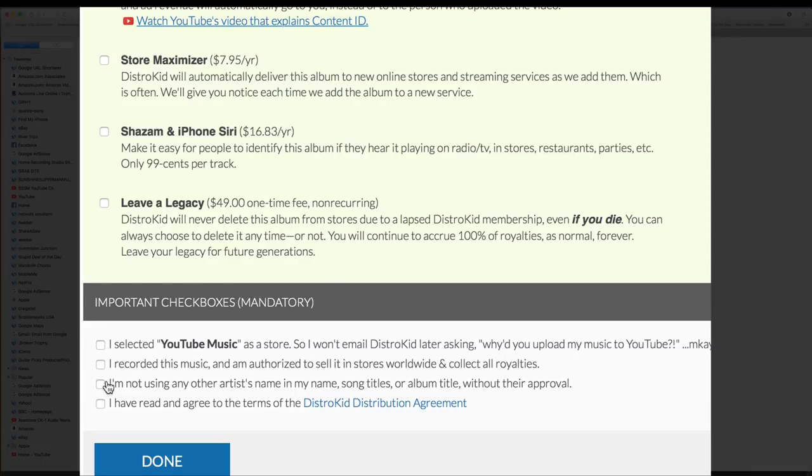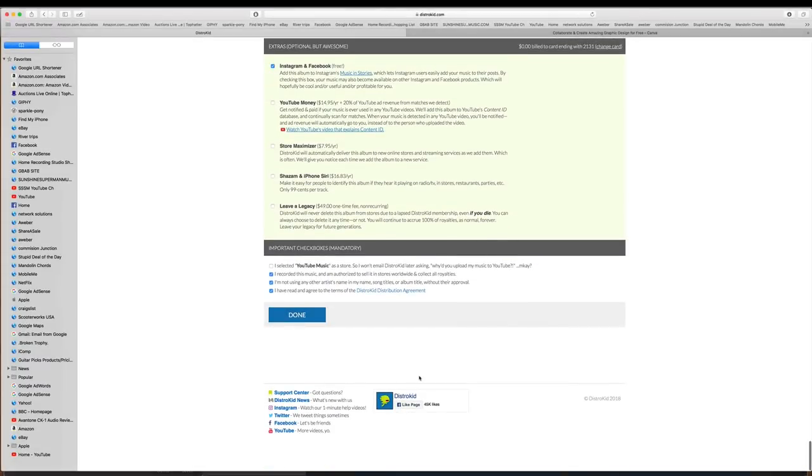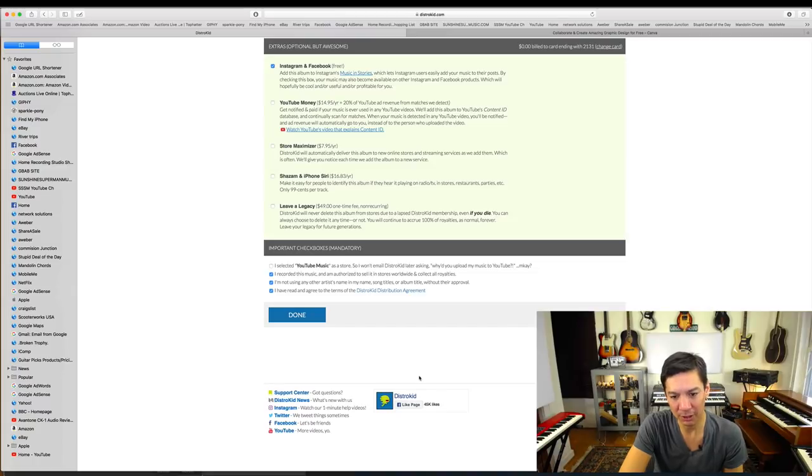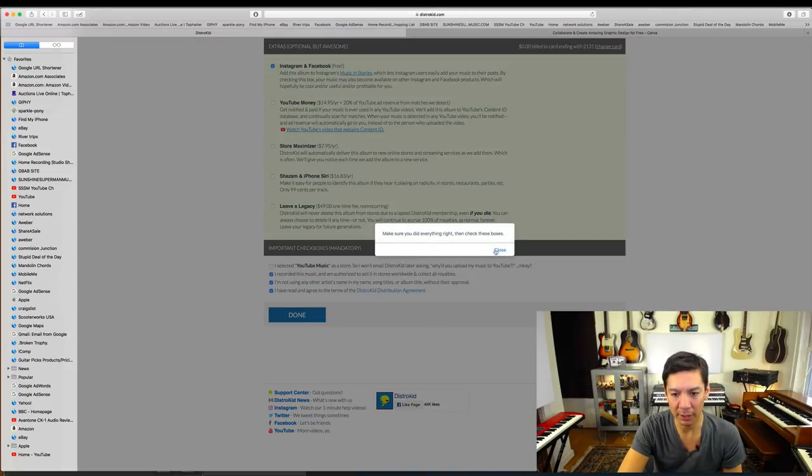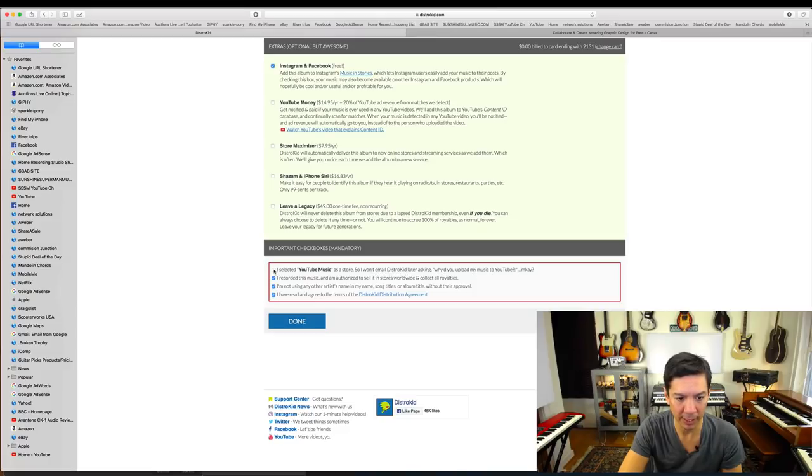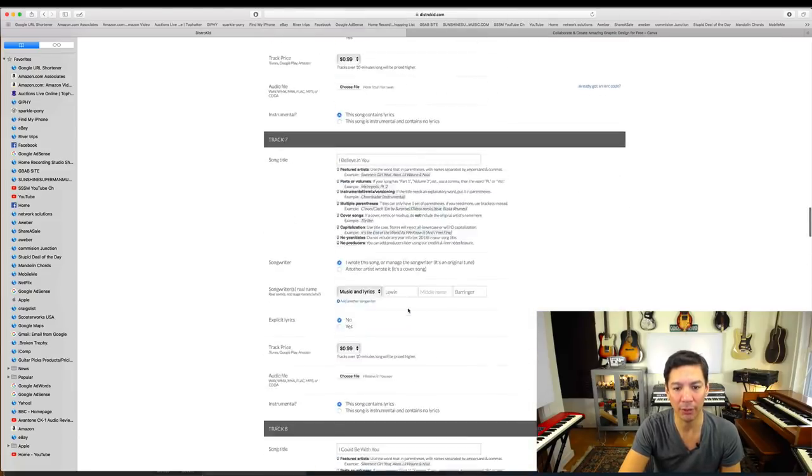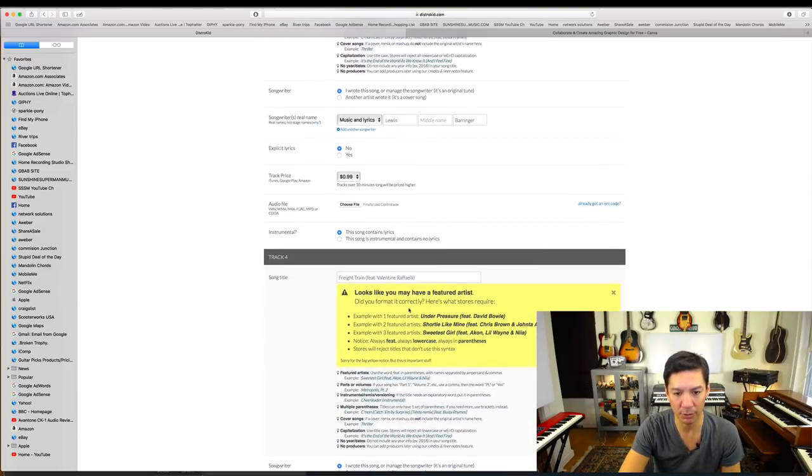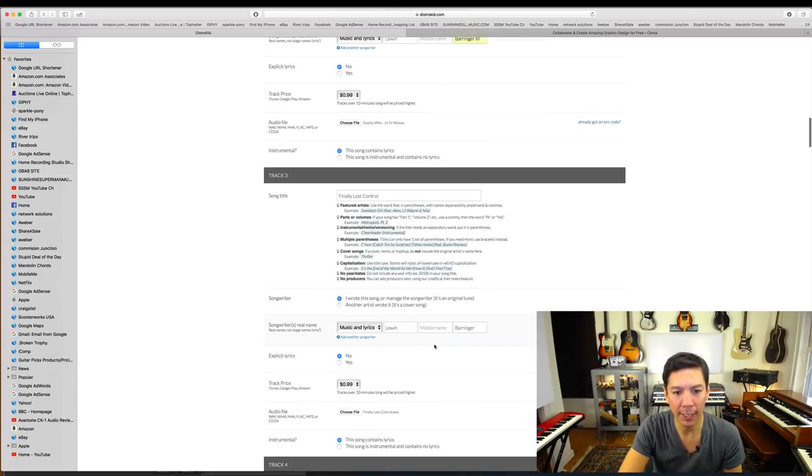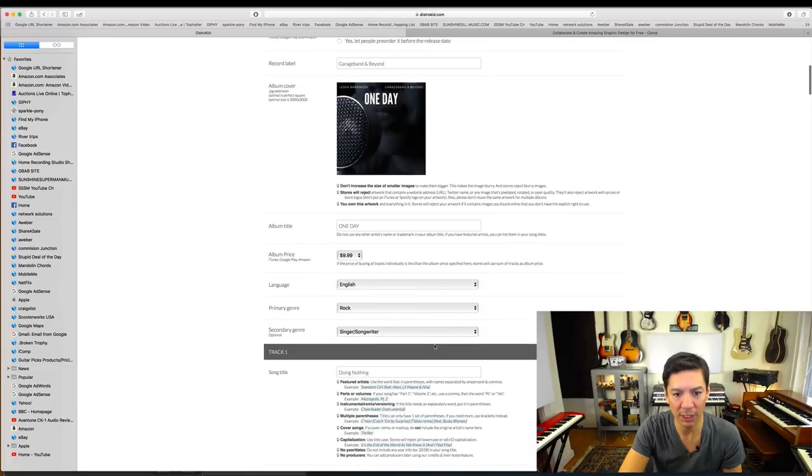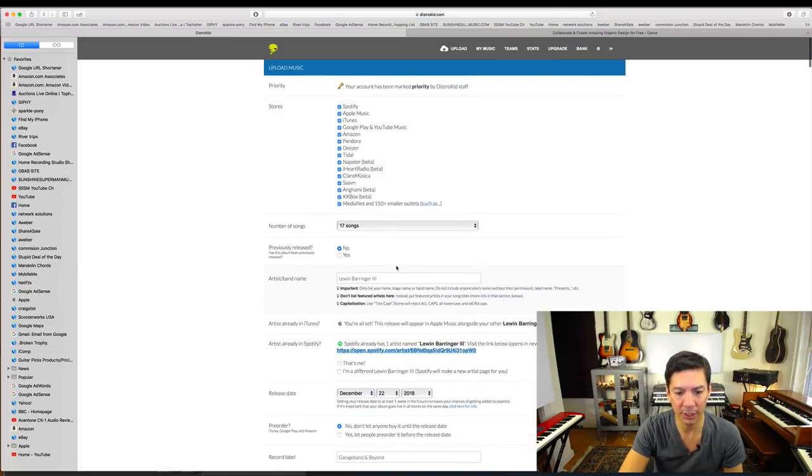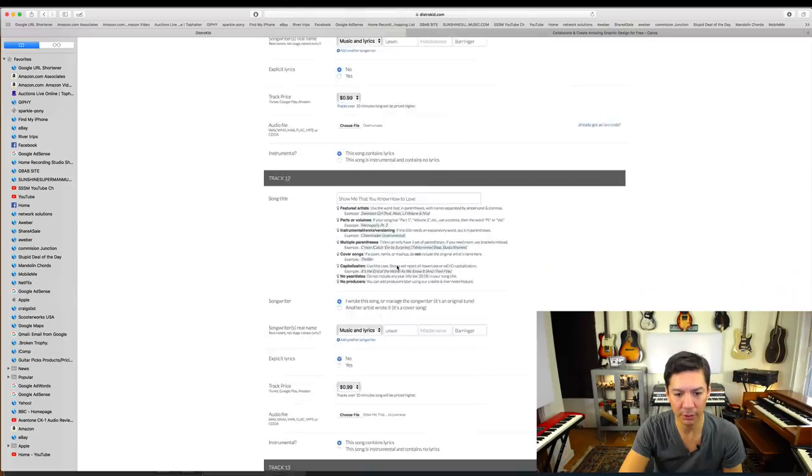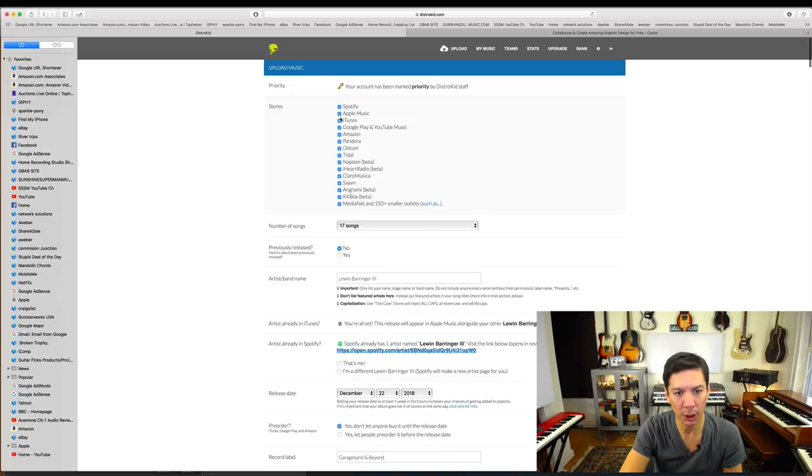Let's see, important checkboxes. I recorded this music and I'm authorized to store it, yes I did, I am not using any other artist's name, no, although that's not exactly true. I have read that and I'm gonna just do it this way. And I'm also gonna collect all royalties, yeah, okay good. So I think I'm good here, all this stuff is done. 17 done, I will say, oh I didn't click everything, make sure you did everything right and check these boxes. I selected YouTube Music as a store, so I won't email DistroKid later. I spelled my wife's name wrong, thank God I noticed that before. And let's just go do a quick double check on spellings here because you want to get this right the first time obviously. This all looks good, 17 songs.